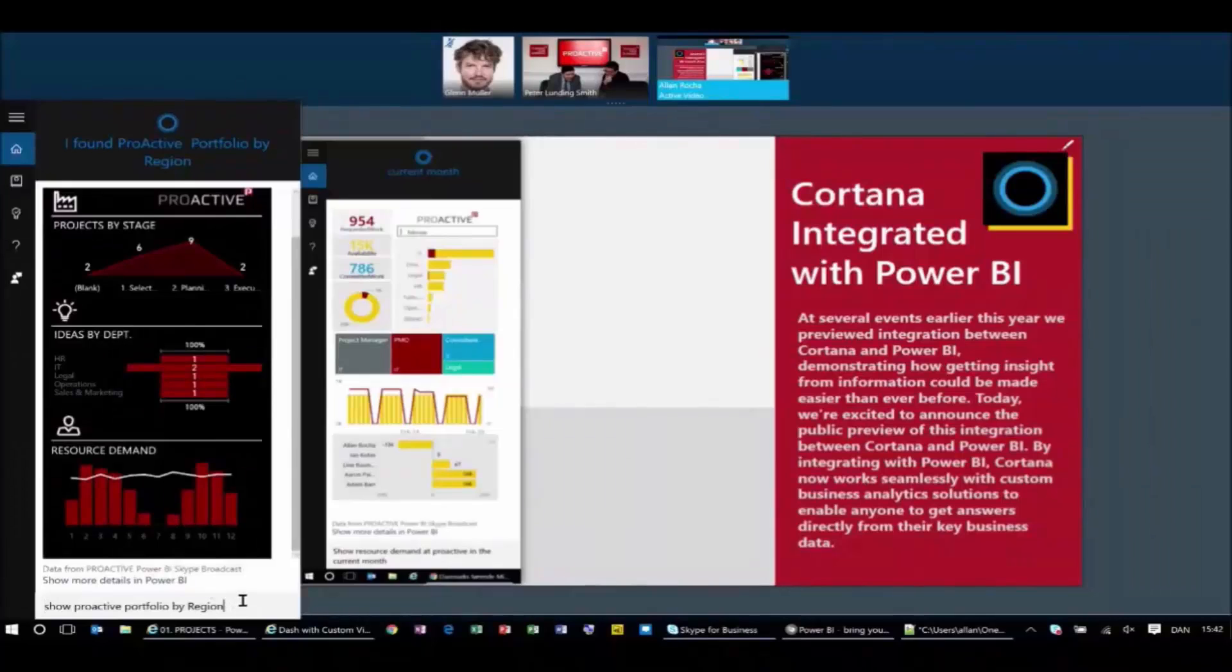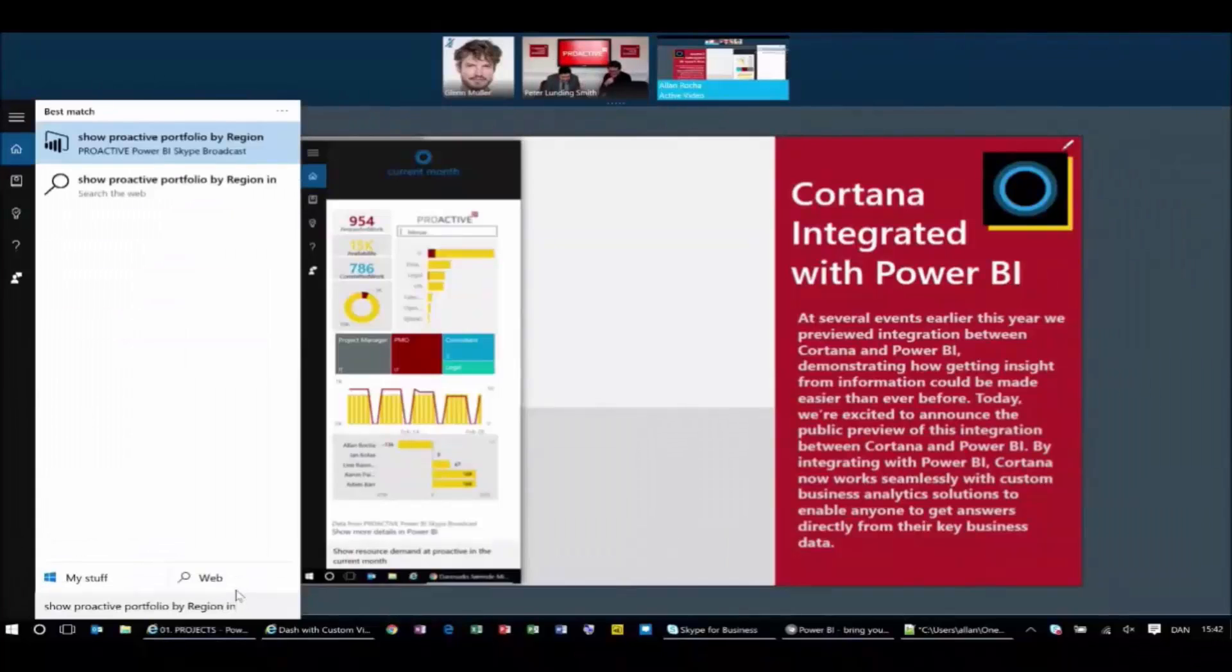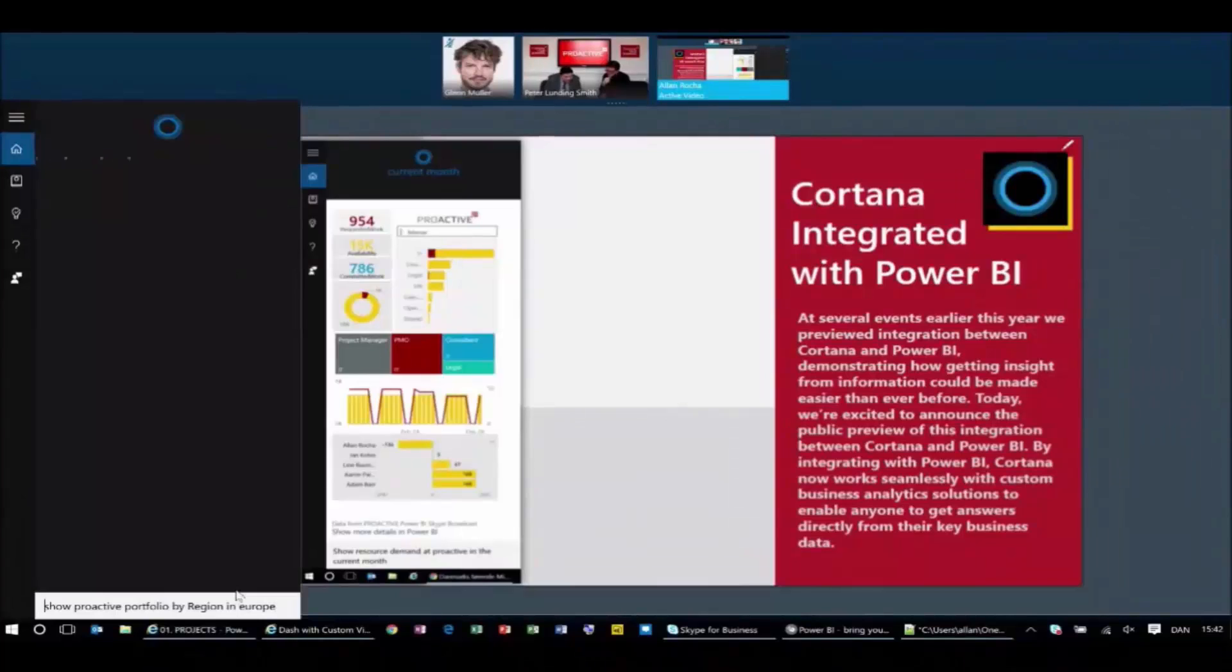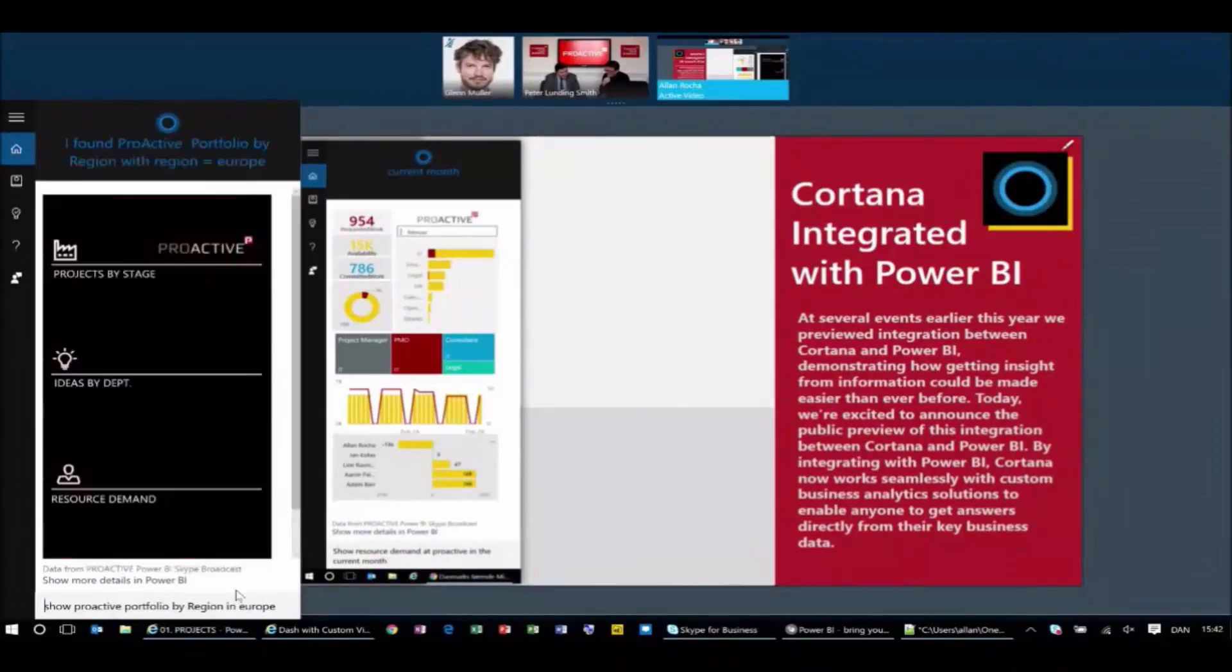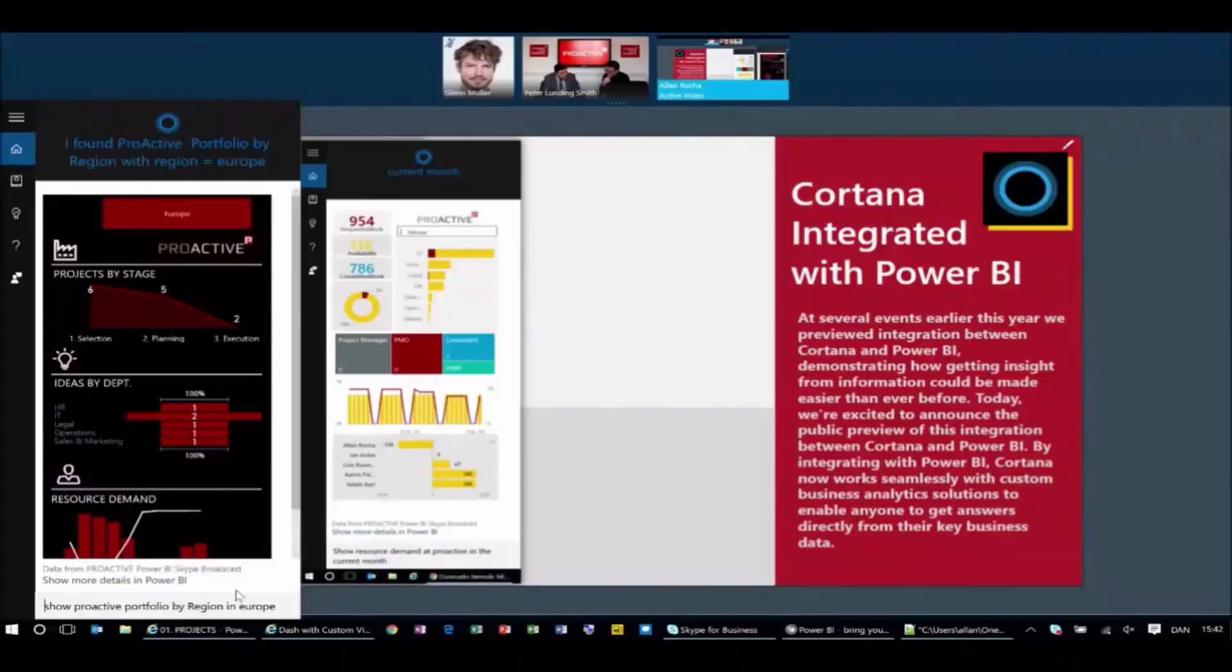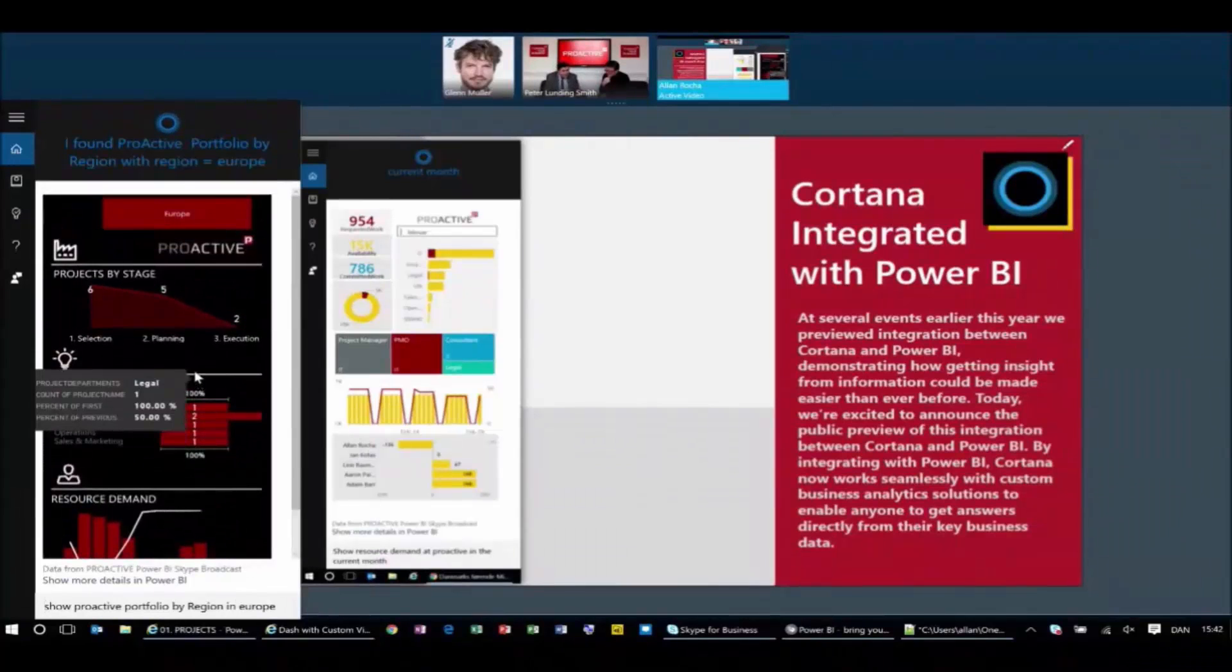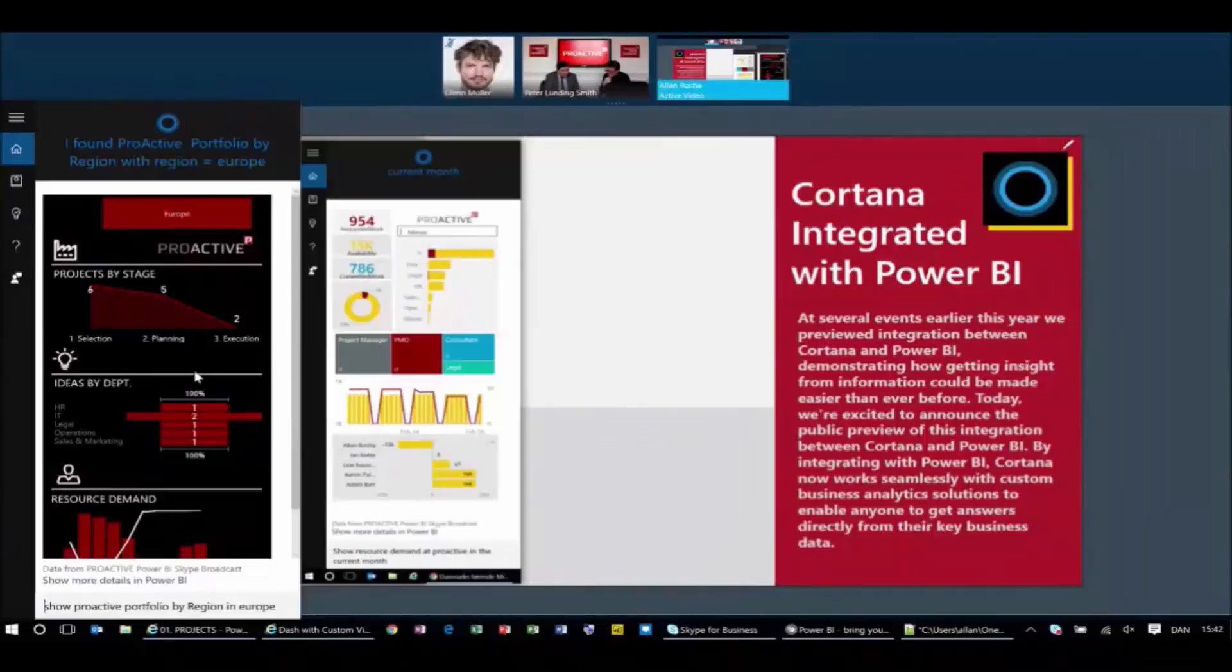But like you said, I'm a European guy right now and I'm managing Europe. So can I say just in Europe? And you can actually say to Cortana, only in Europe. And Cortana, it's now only bringing data for you related to Europe. And it's like that. Just by asking the question, Cortana understand what you're talking about, match with your data from different data sets and show beautifully here.